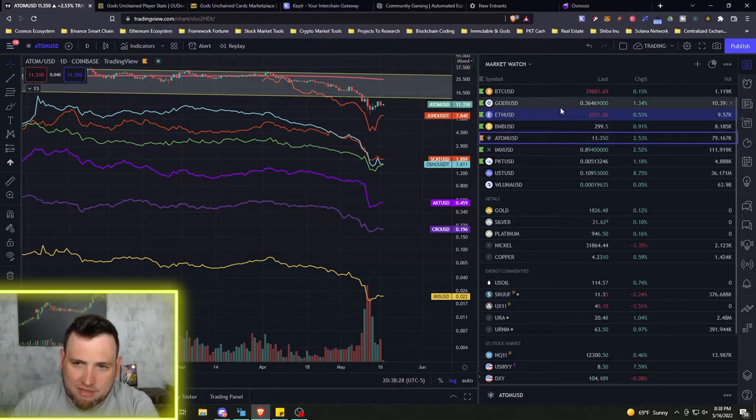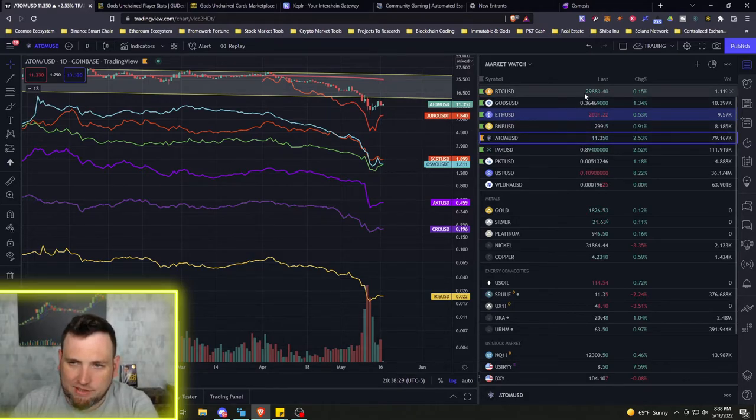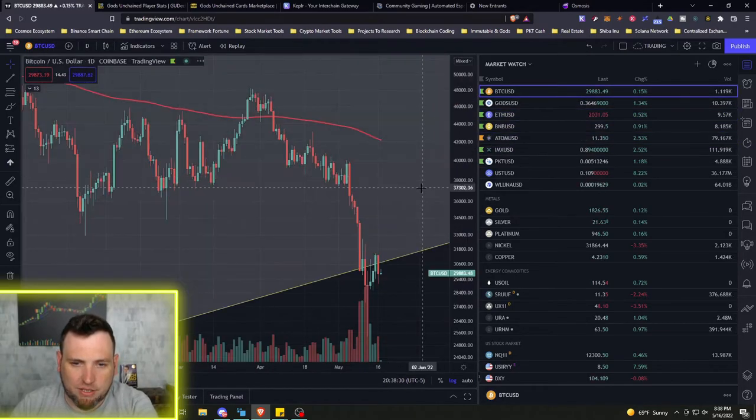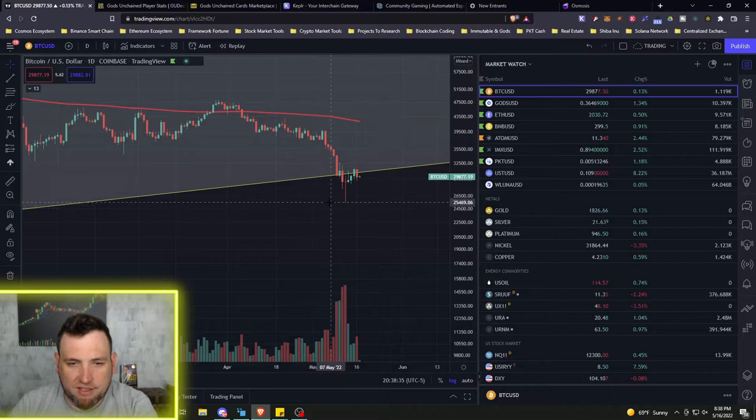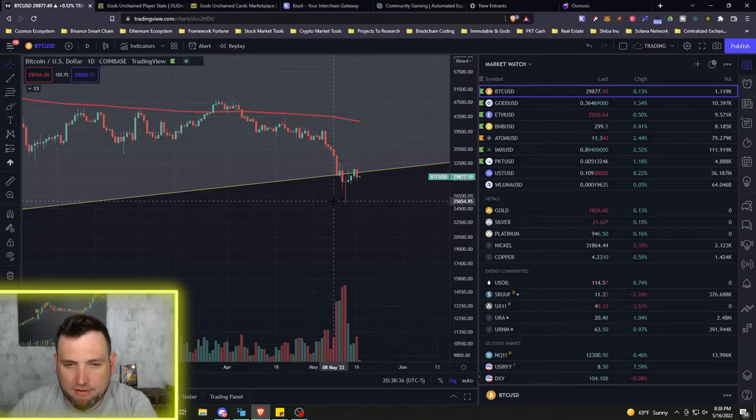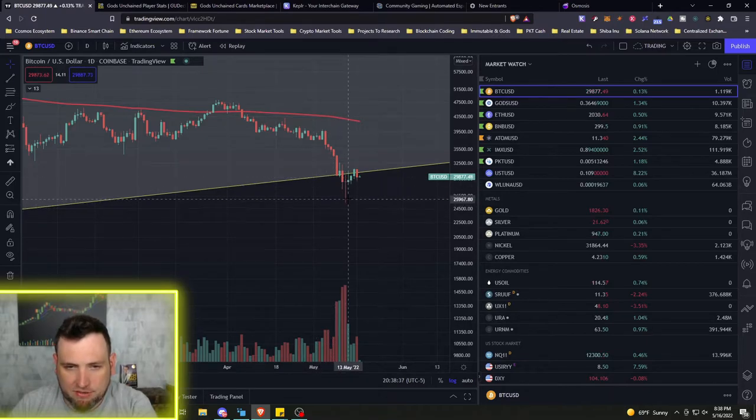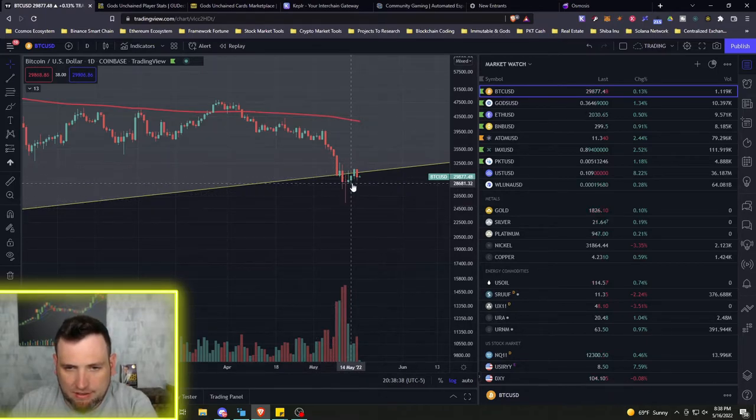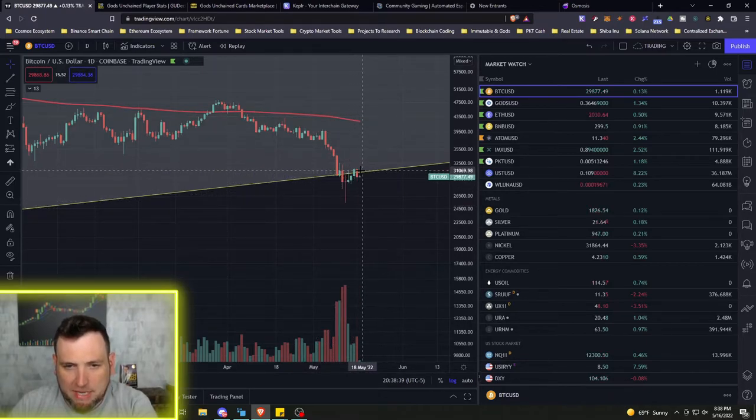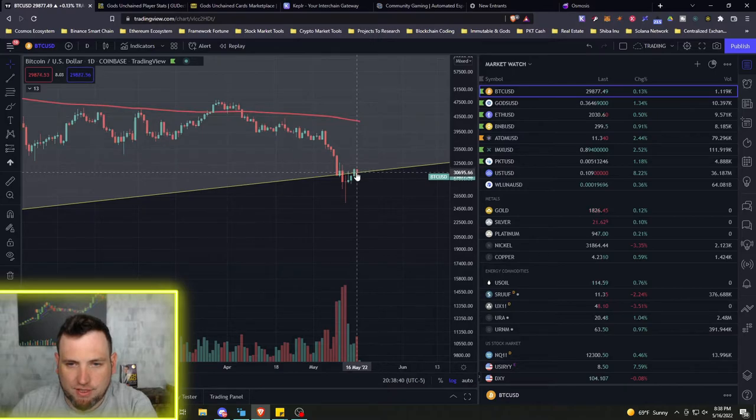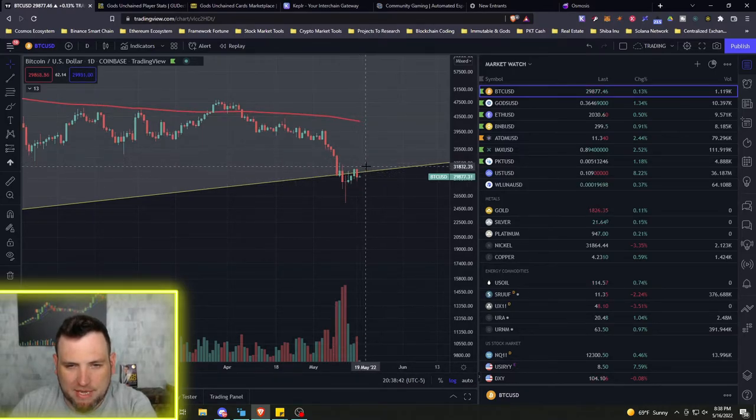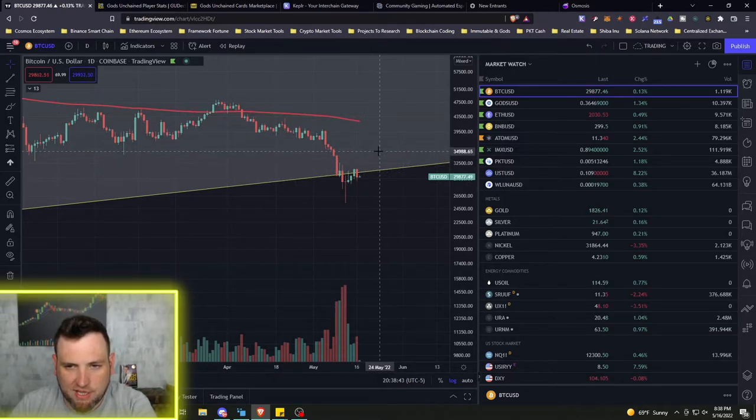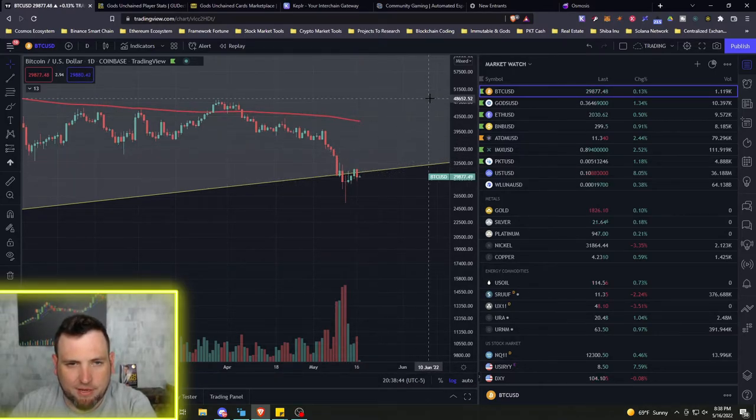We still got some weakness on Bitcoin. Bitcoin did get way down at a 25 in the midst of the panic, trying to get back on that trend line. So as long as Bitcoin pops back above its trend line, I think it'll be fine.